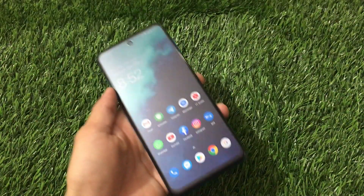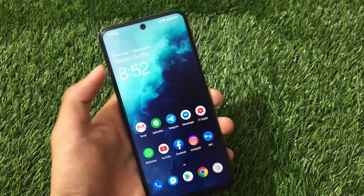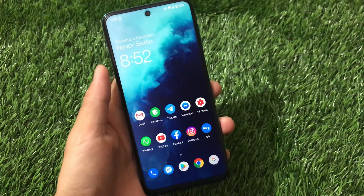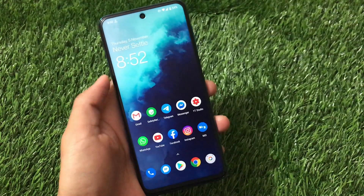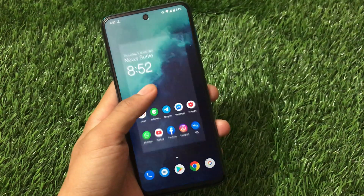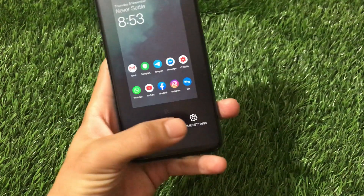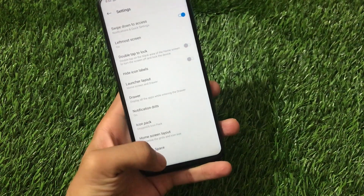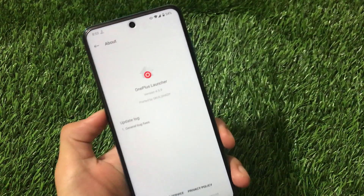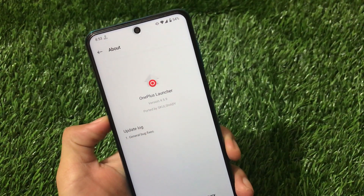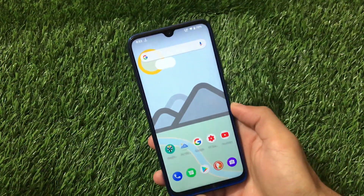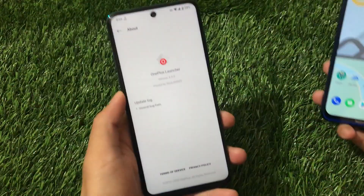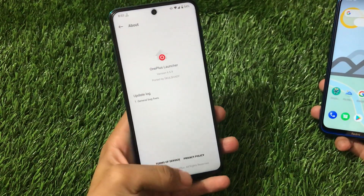Right now in my device I'm going to install OnePlus Launcher and let me show you the look — OnePlus wallpaper, OnePlus widget, and you can even use the OnePlus icon pack. This is OnePlus Launcher 4.5.9 which I'm going to install on my Redmi Note 8 running Android 11.